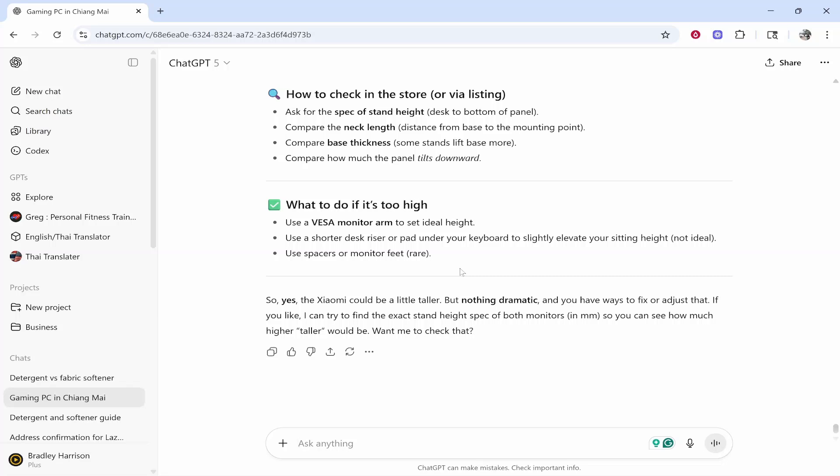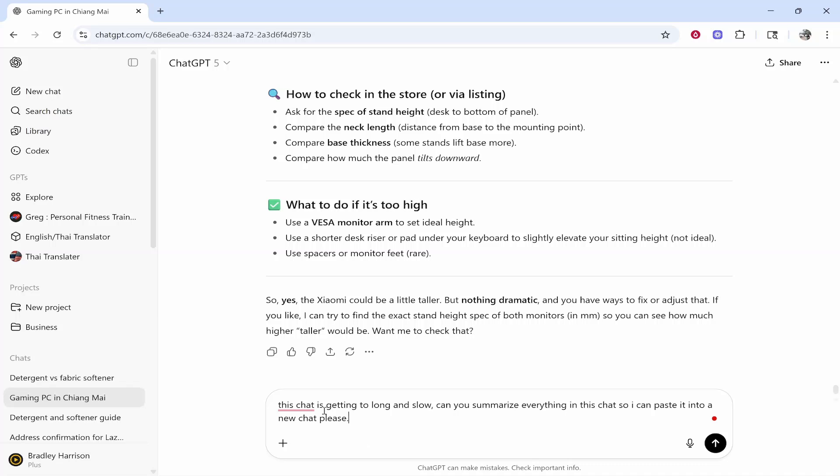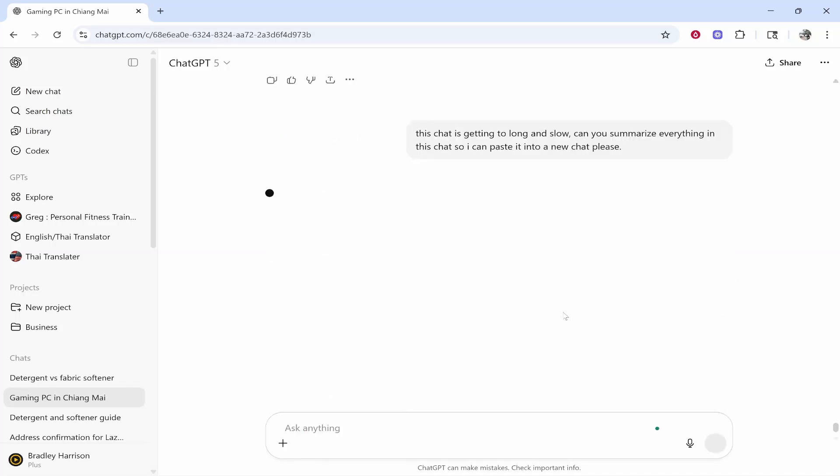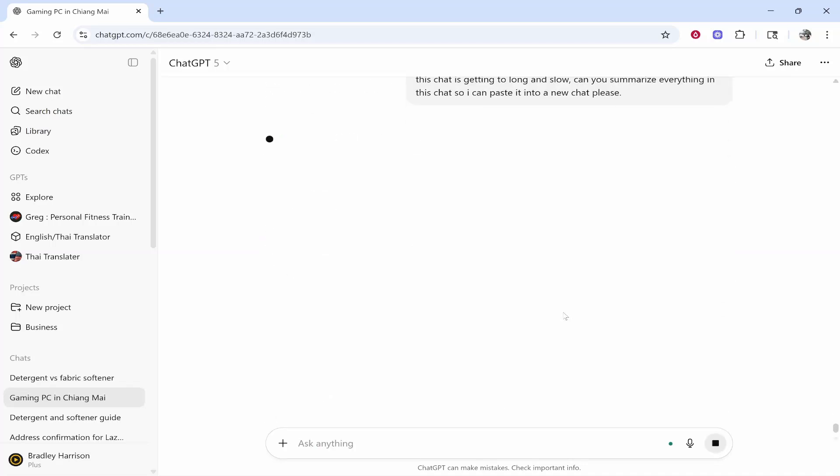Here's what I mean. This is a chat about a gaming PC I'm building. I'm going to ask it to summarize what it knows about this chat. So I've just put: this chat is getting too long and slow, can you summarize everything in this chat so I can paste it into a new chat? We're going to get ChatGPT to do that.